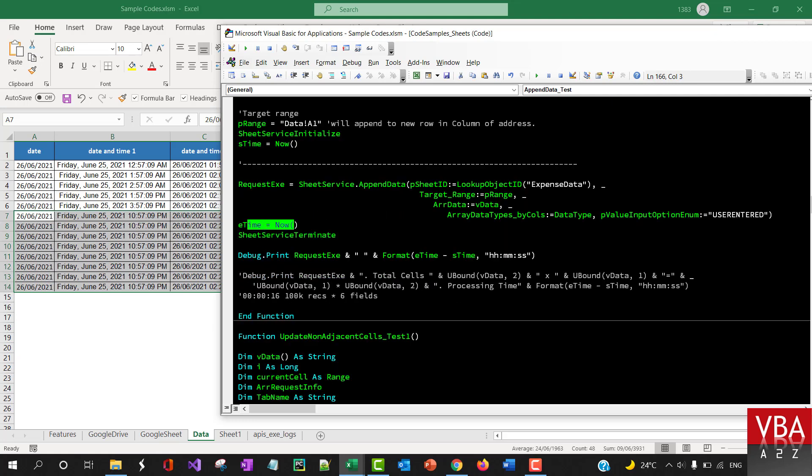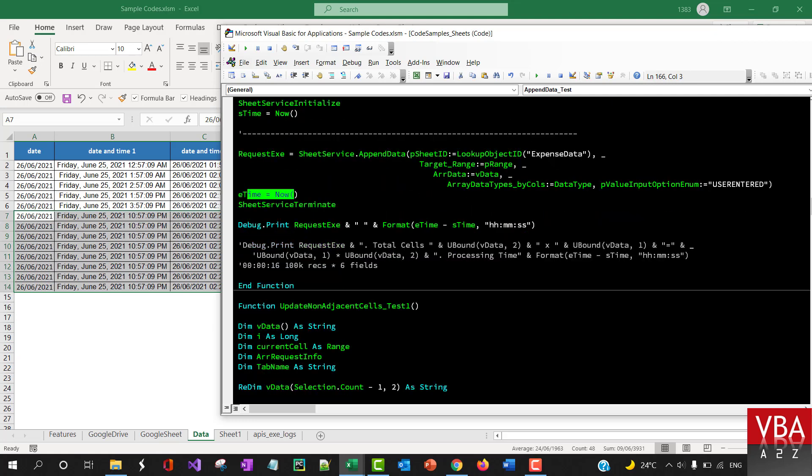Okay, and then this is basically to calculate how much time it takes to append the data. So about five, you know, writing about almost 5 million cells takes about four minutes.